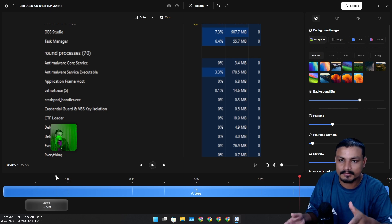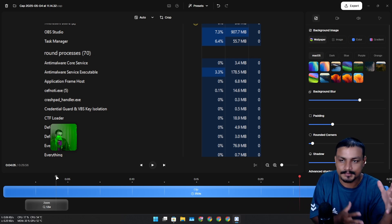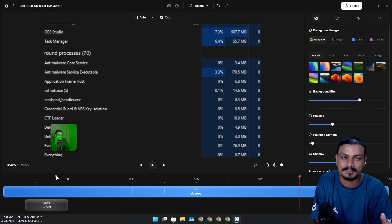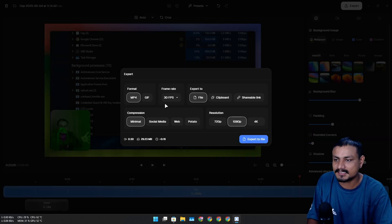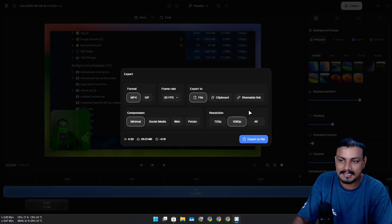You can export up to 4K. It's rendering the video right now.